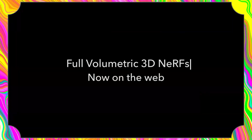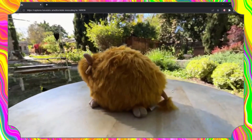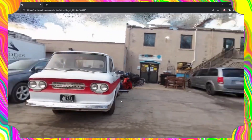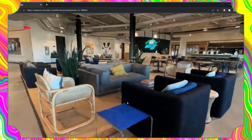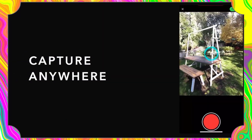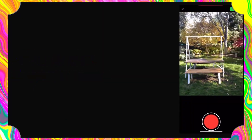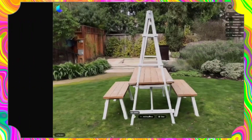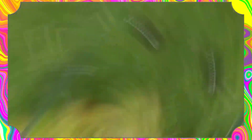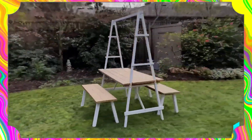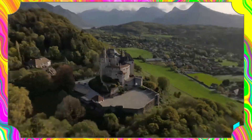Next up is Luma AI, an AI-powered software that creates photorealistic 3D objects out of just a few photos. With Luma AI you can easily turn your 2D images into lifelike 3D models that you can use for a variety of purposes — from product design to virtual staging. Whether you're an architect, a designer, or an artist, Luma AI can help you create compelling 3D models that truly stand out.